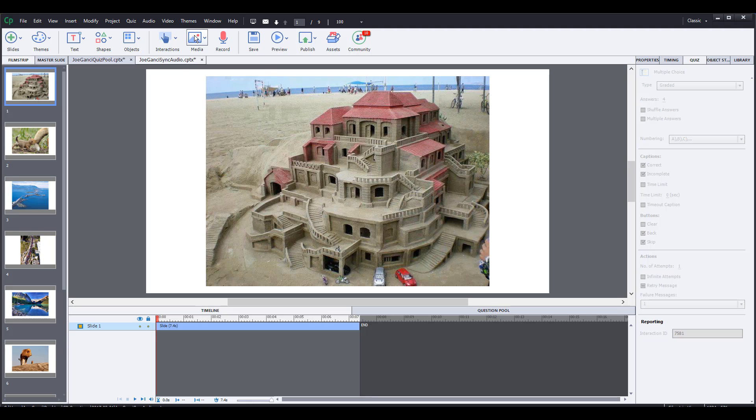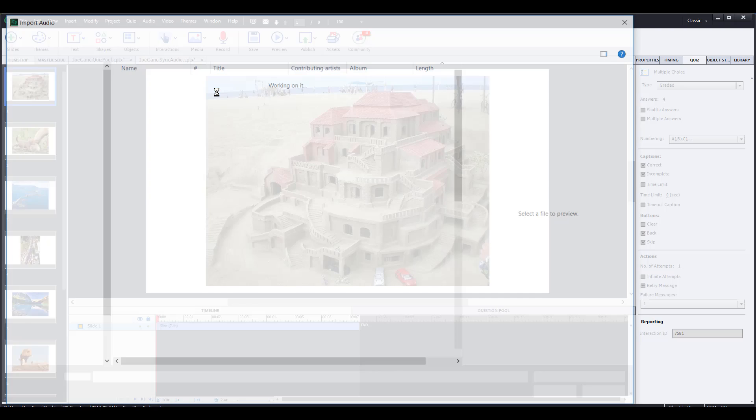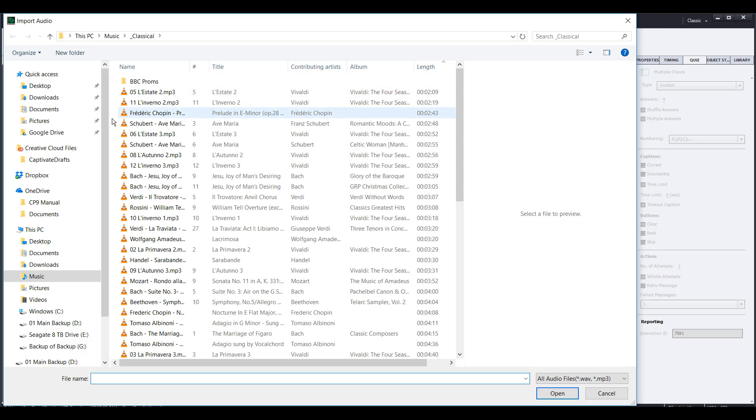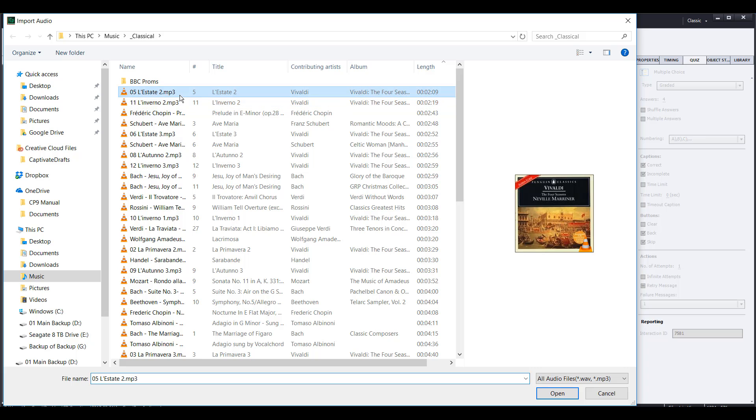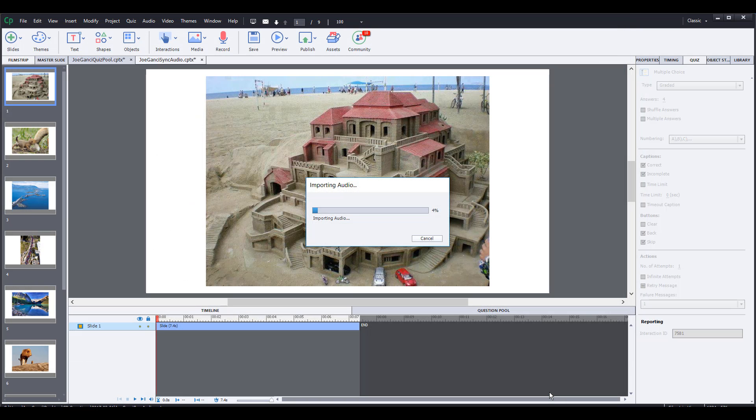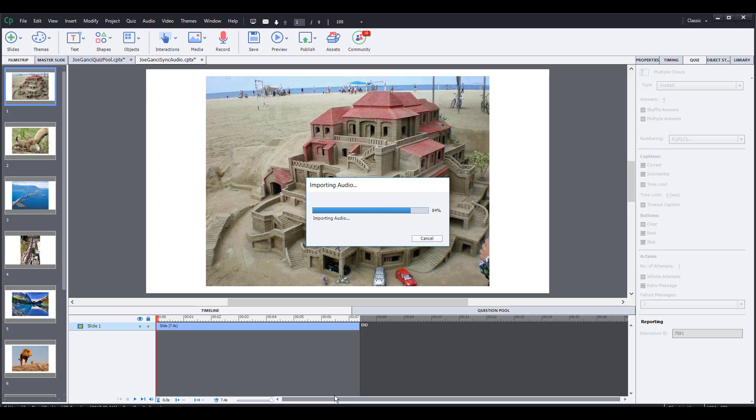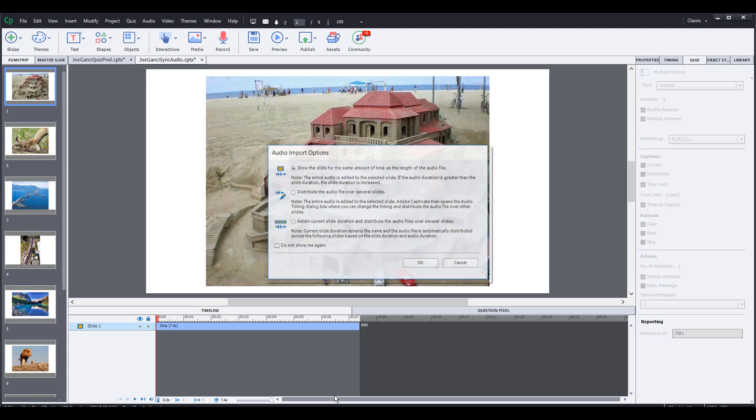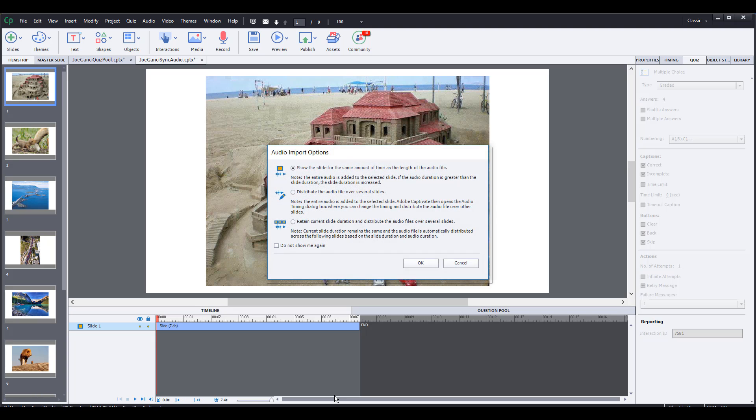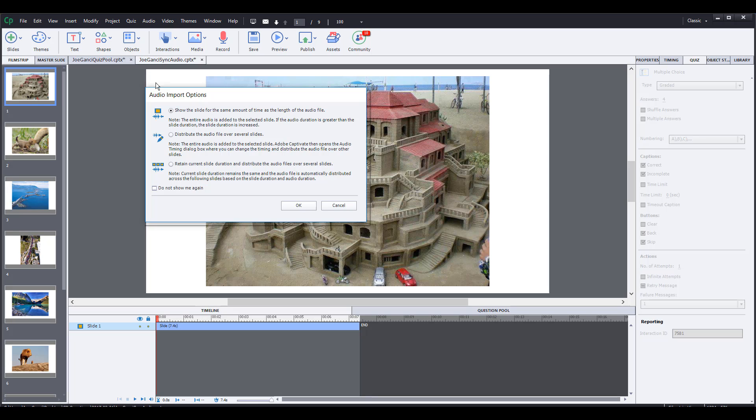If I bring in Vivaldi's Estate here, if that's covering the whole file, meaning this is going to be one long audio track, I can synchronize my audio to the slides by putting in - by having the slides themselves be timed correctly so that it's going to synchronize.